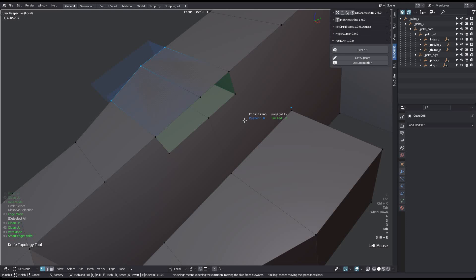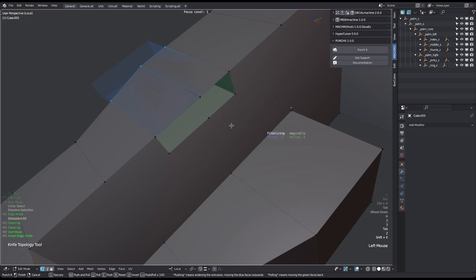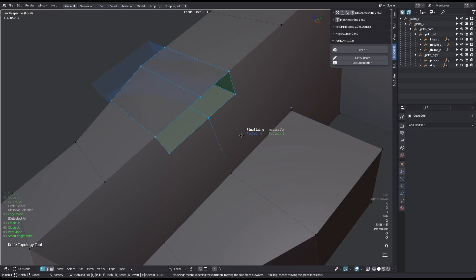As you can see, in the second step of punching, the tool lightly draws the original faces green and the extruded side faces blue. Pulling means the green faces are moved back, usually towards you, while pushing means the blue sides are moved outwards. If you hold down the control key, you can quickly push and pull hundreds of times.